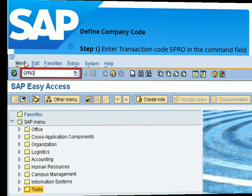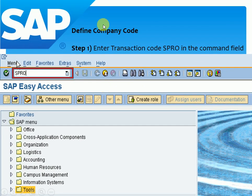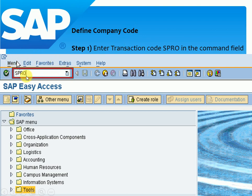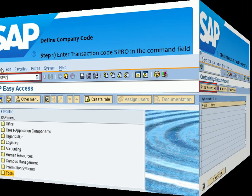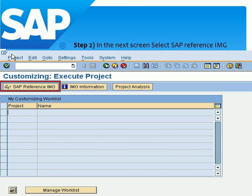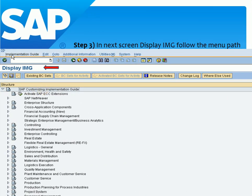To define a company code, enter transaction code SPRO in the command field. This is our command field and I have already typed SPRO here. After that we have a page like this — in the next screen, select SAP Reference IMG.